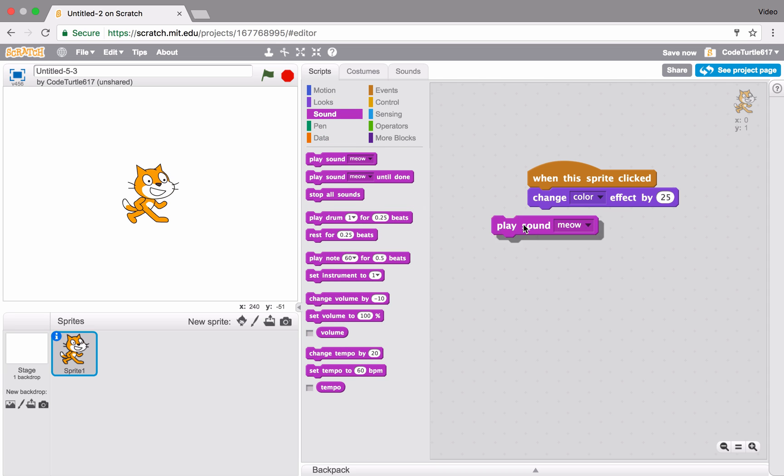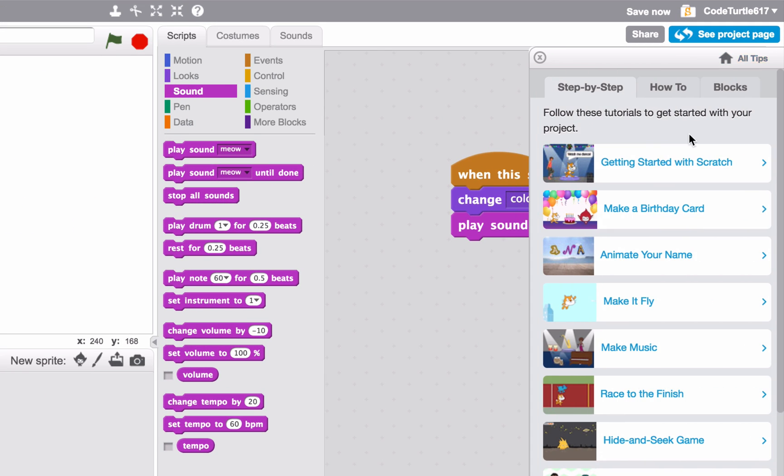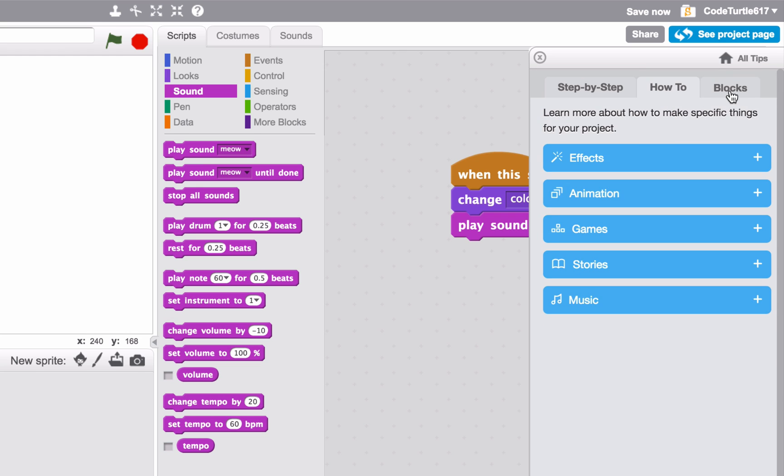Pull out another block to add sound. In the Tips window, find out how you can make your own animations, stories, and games.